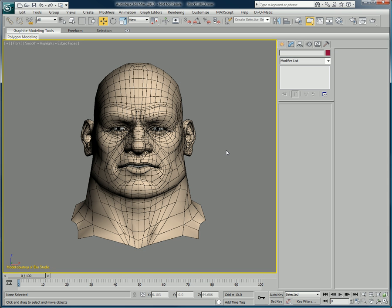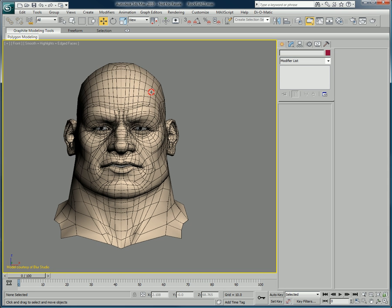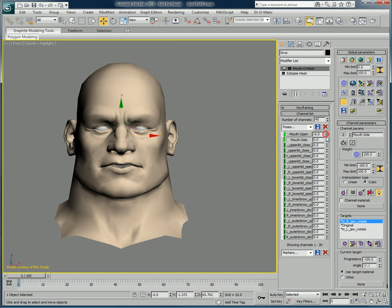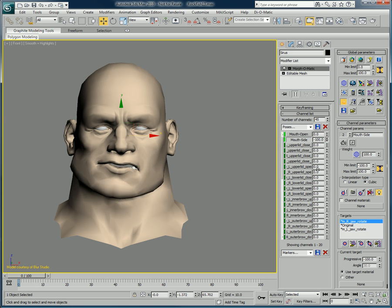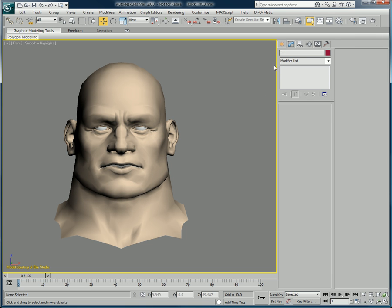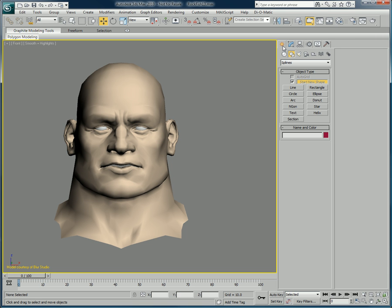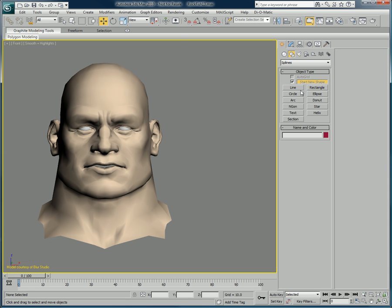Here we have a head, courtesy of our friends at Blur Studio, set up using a Morph-O-Matic modifier to control its numerous morph targets, which include progressive morphs for the jaw opening and for the jaw's left-to-right movement as well. We will be using simple shapes as control objects, but you could use any shape matching the style of your character rig — a simple rectangle will do for us today.